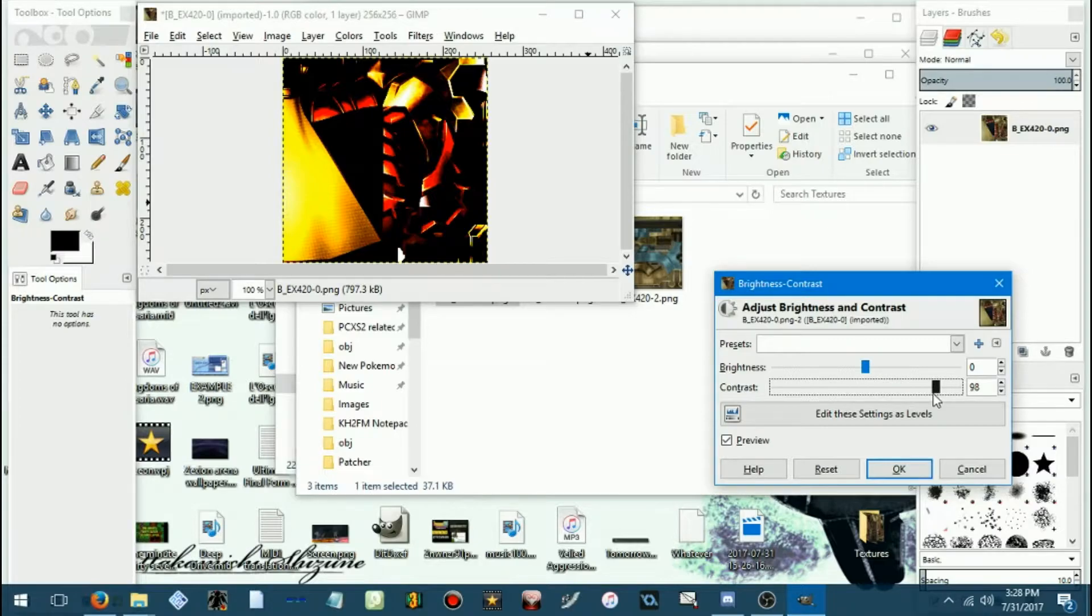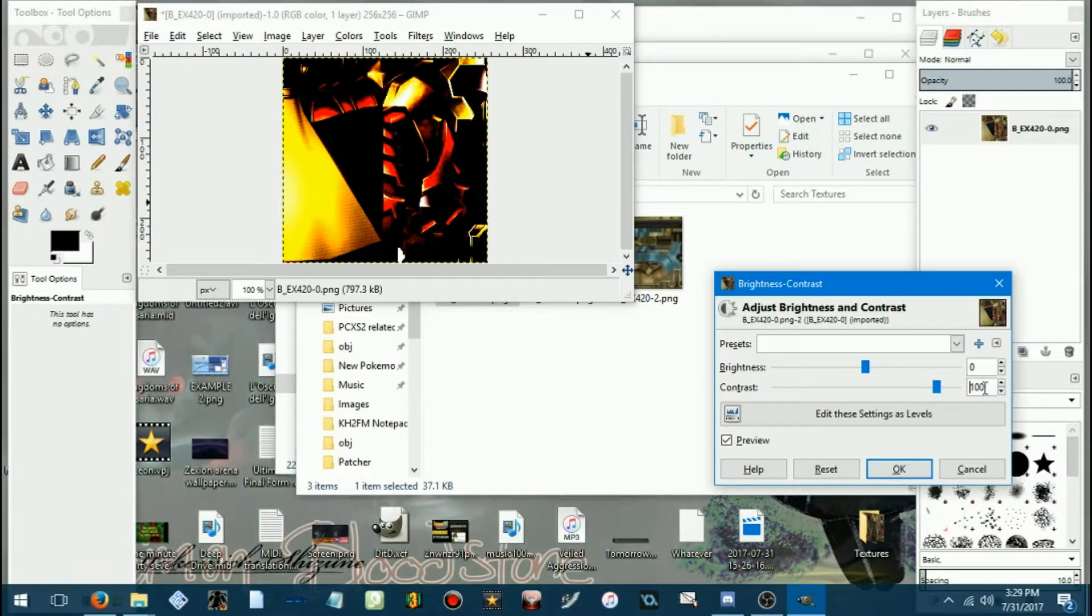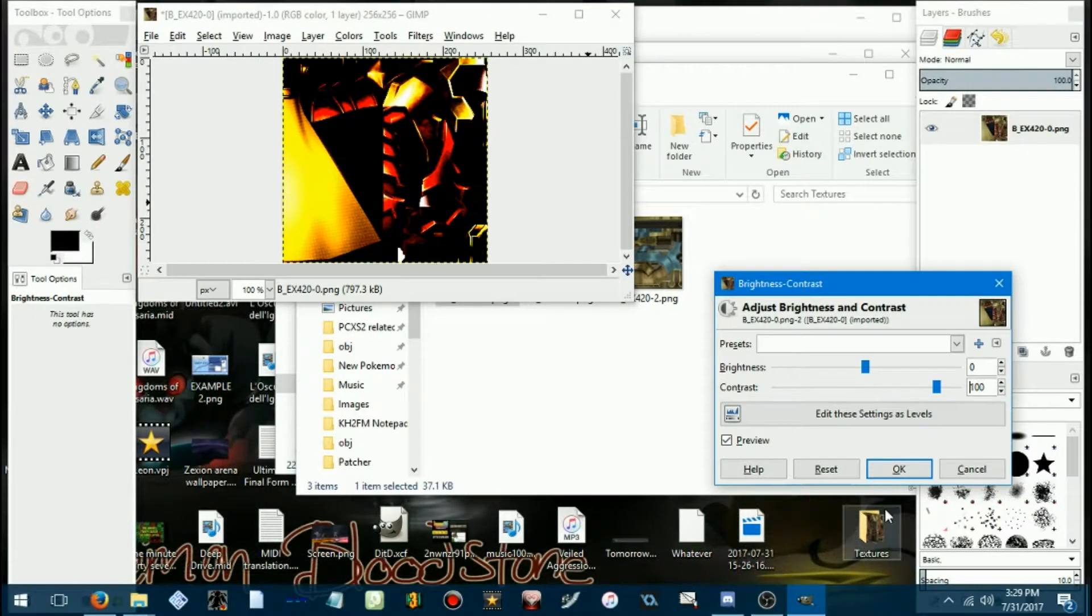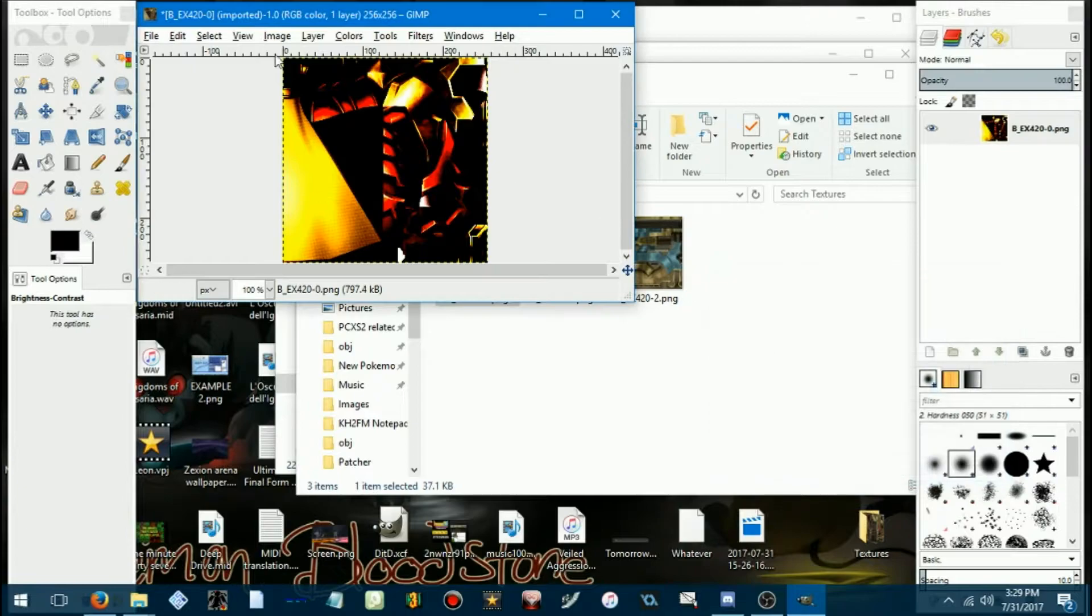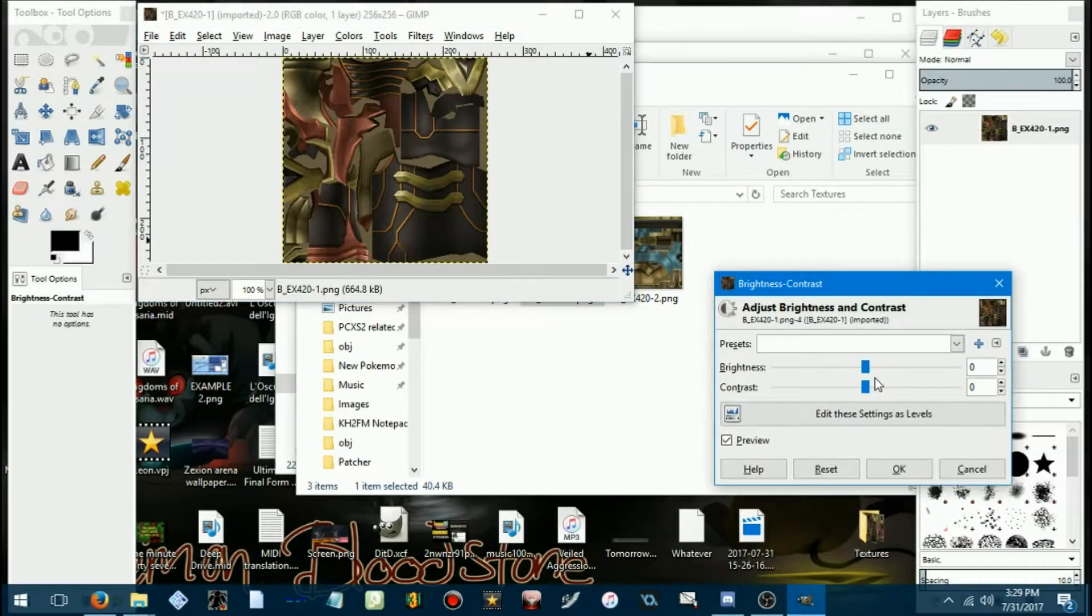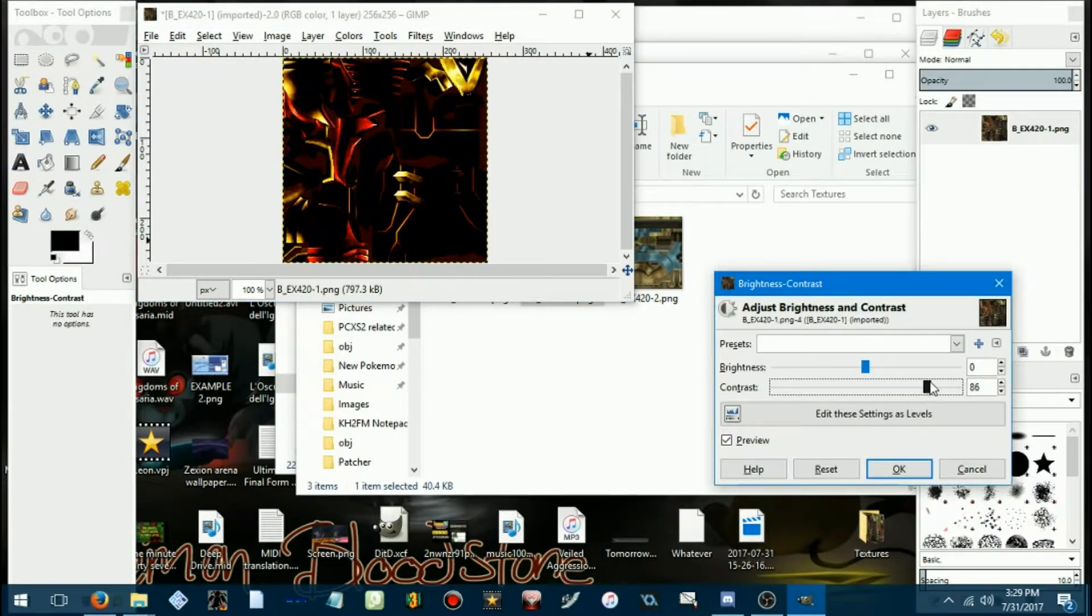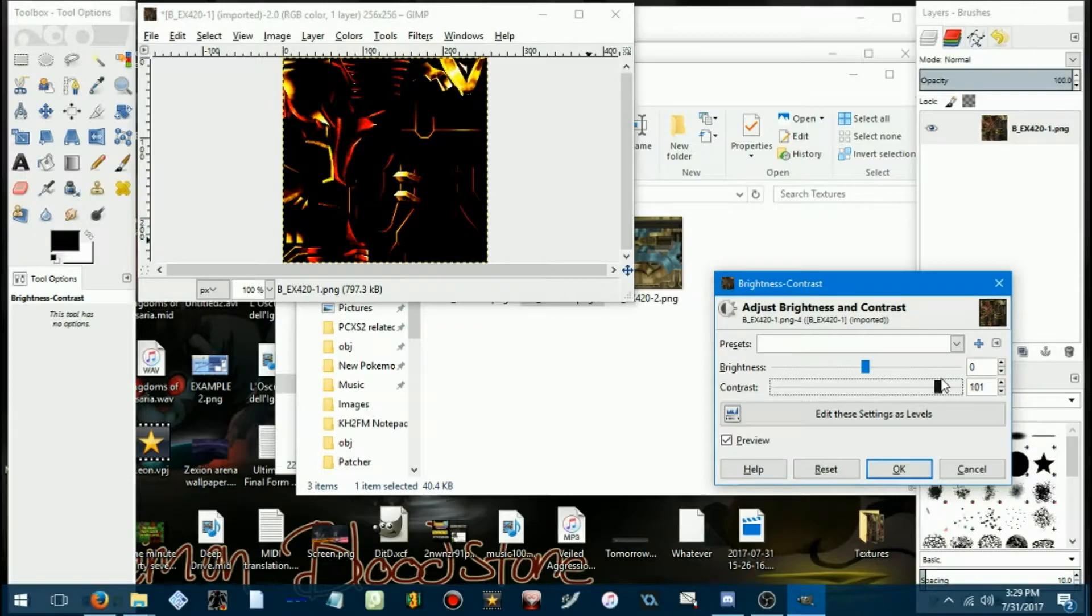Yeah, that looks amazingly bad. Let's go with that. Get your mod looking how you want.